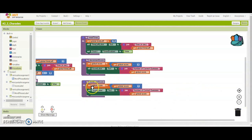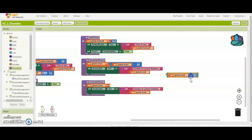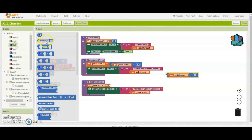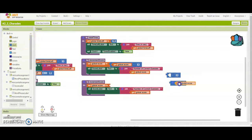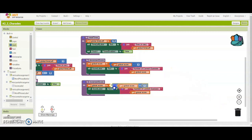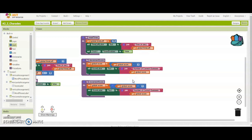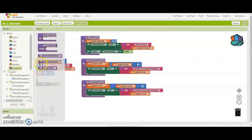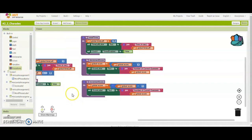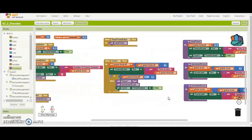Right now if we called increment score it would still subtract a point, but we want to do the opposite — add a point. So we'll switch the subtraction block out with an addition block, drop the global score and number one in, and get rid of the subtraction. What you've now created is an increment score procedure, so when we need to add points we can simply go to our procedures and call increment score. Here you have three different procedures that can be used within your Charades game app to help reduce the amount of redundant code. Let's keep going.